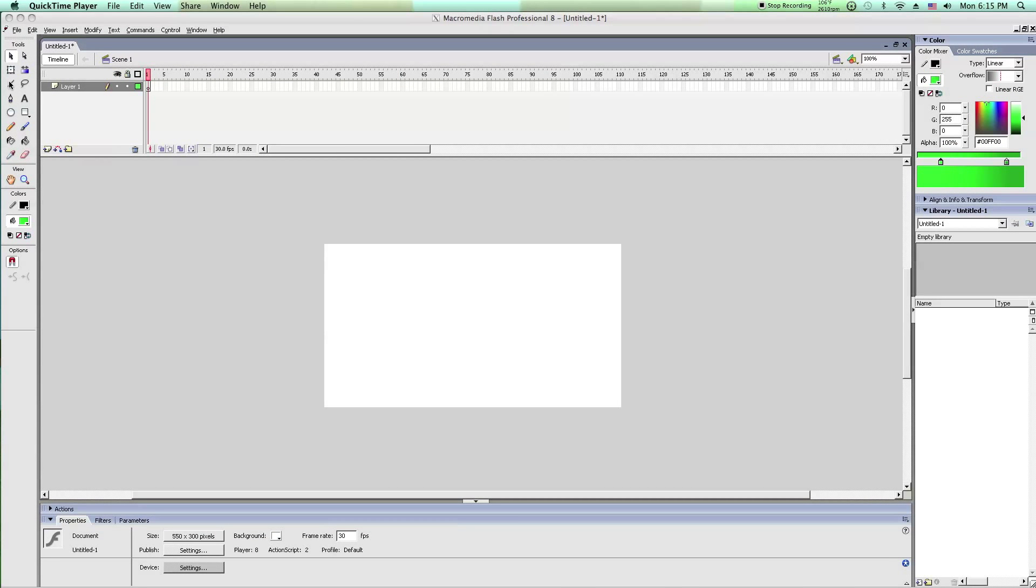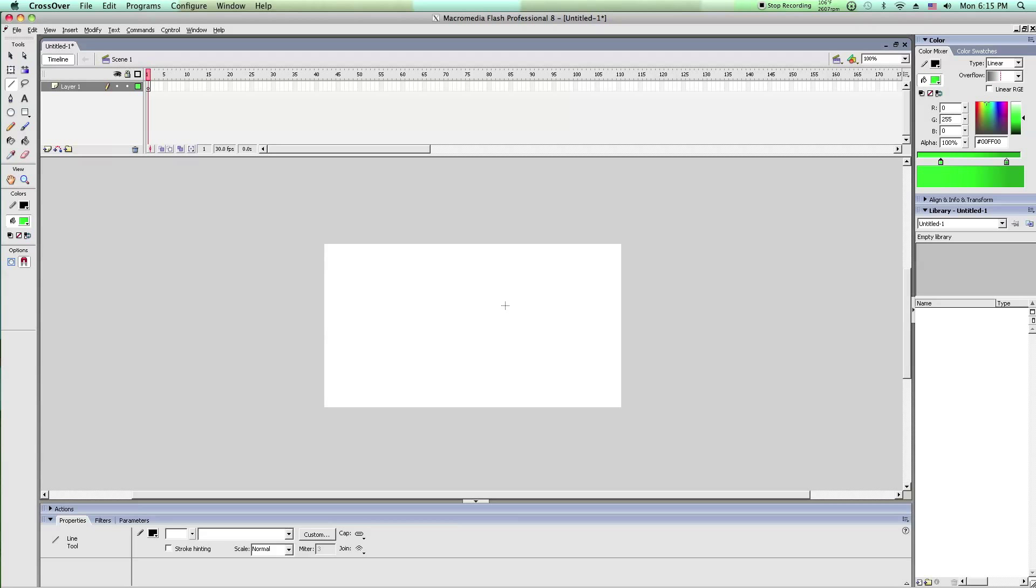Hey everybody, this is LegendZeldaMasterOne, and in this video I'm going to show you how to make an eye blink and flash.